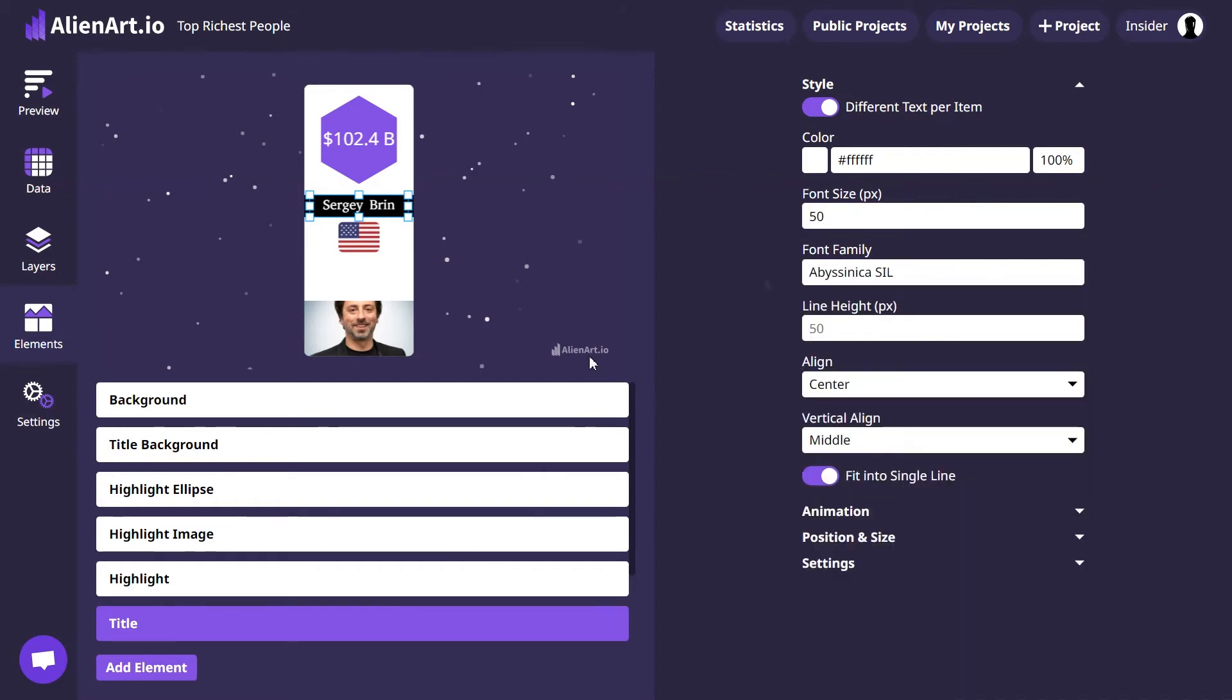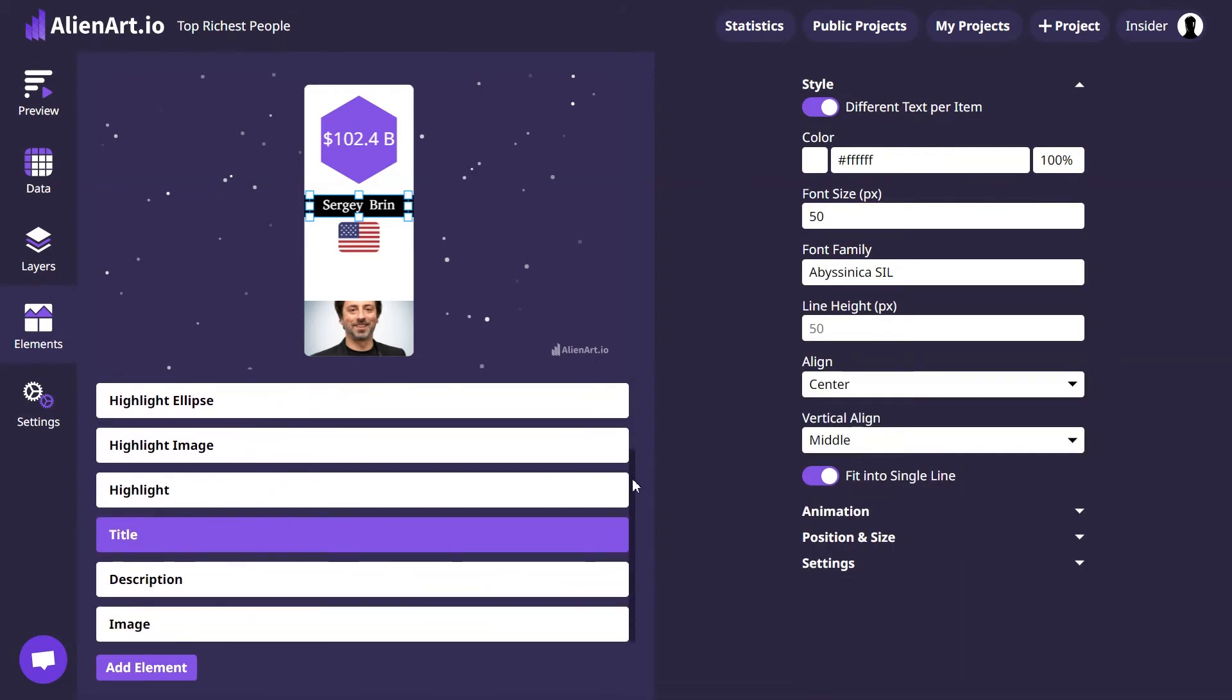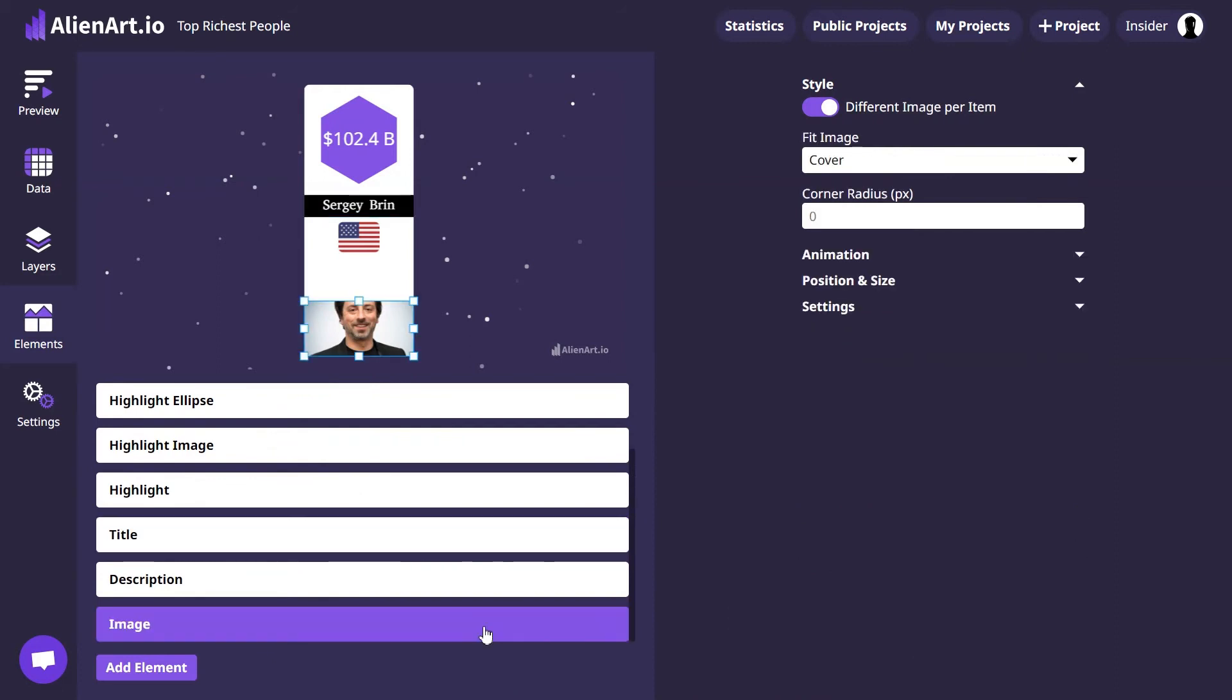Adjusting the size of the images can be done in the Image element settings. Adjust the size of the images by increasing their height.